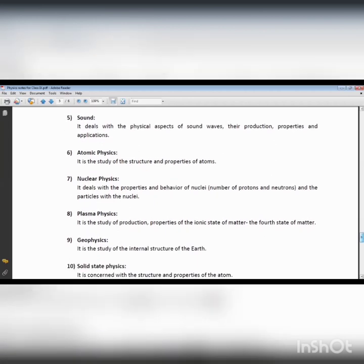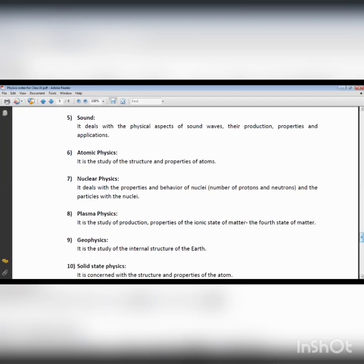Sound is also a branch of physics which deals with the different behaviors, production, and properties of sound. Sound is produced by means of a disturbance. For sound to travel, a medium is required — atmosphere or air is basically the medium through which sound can easily move. Without atmosphere or air, sound cannot travel — sound cannot move in a vacuum.